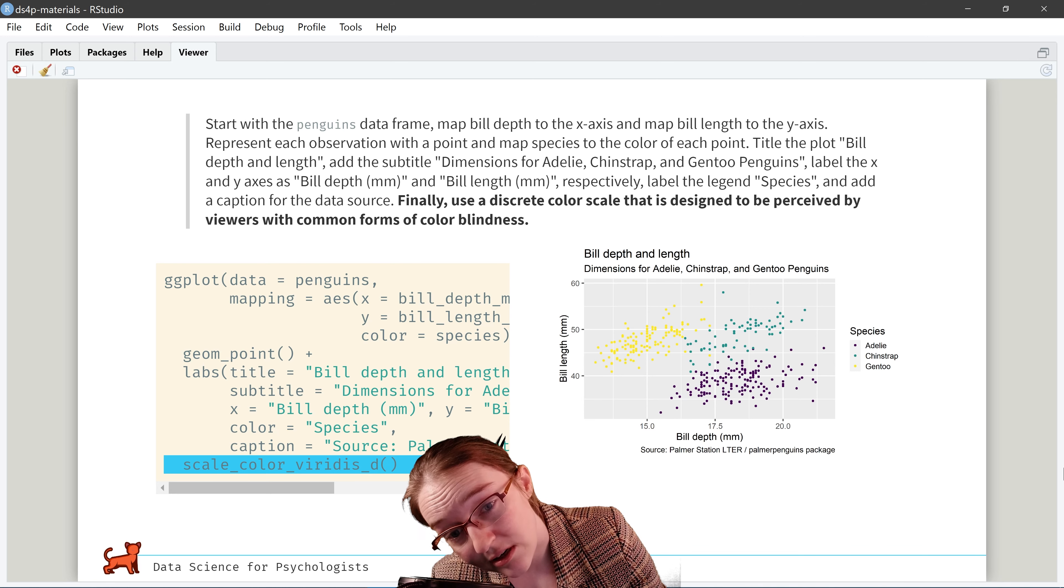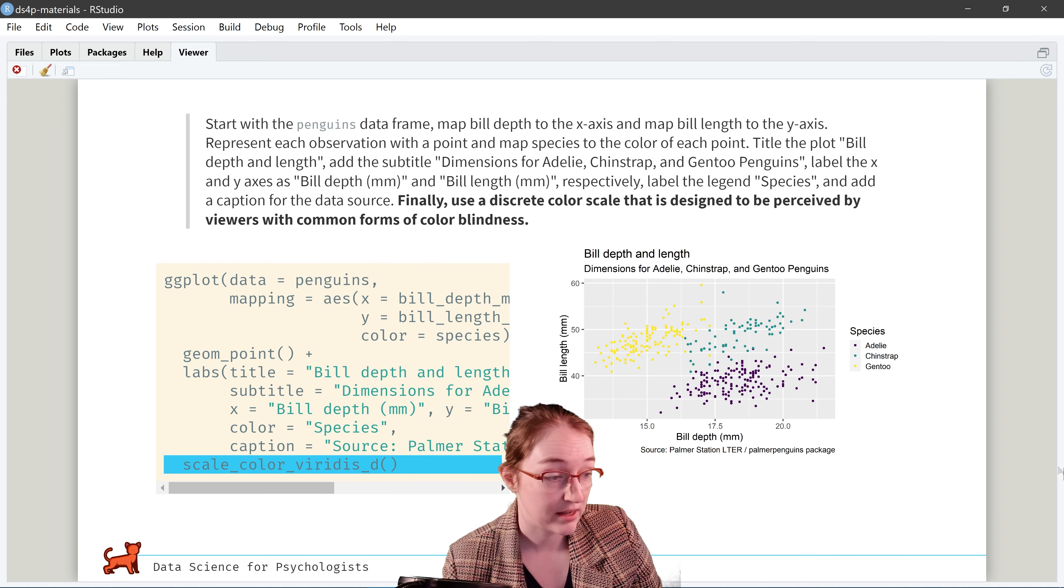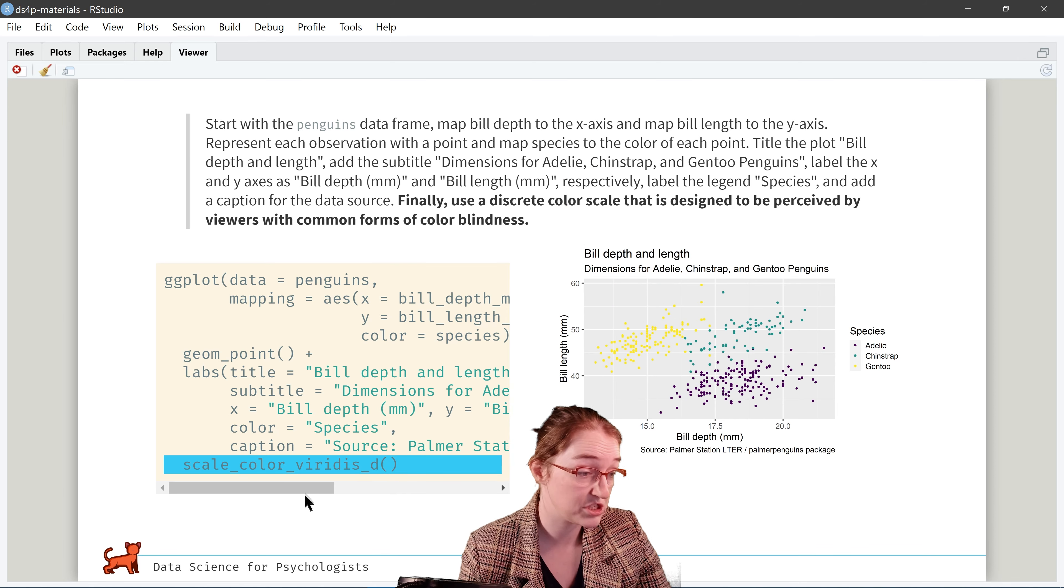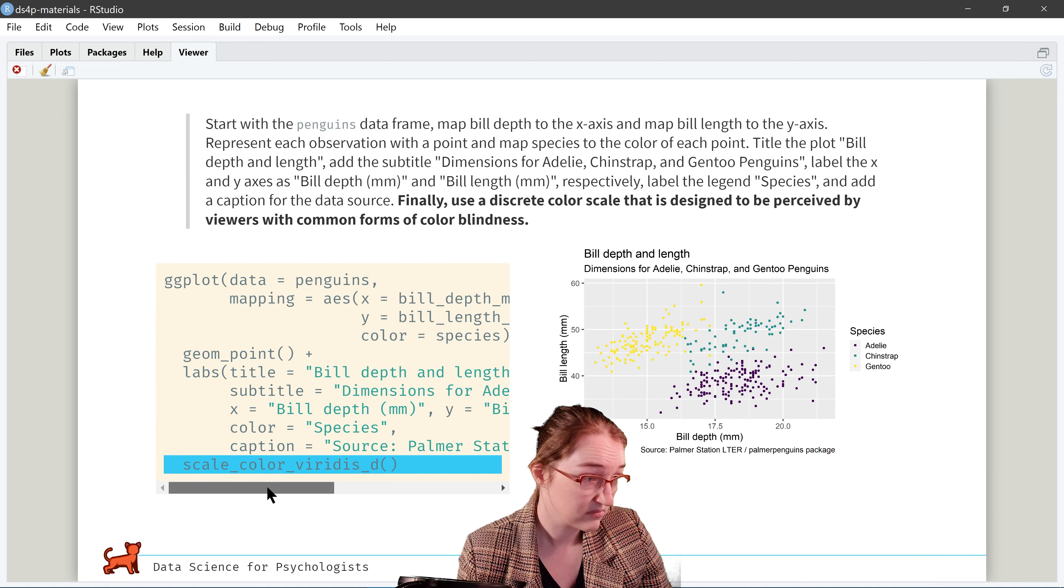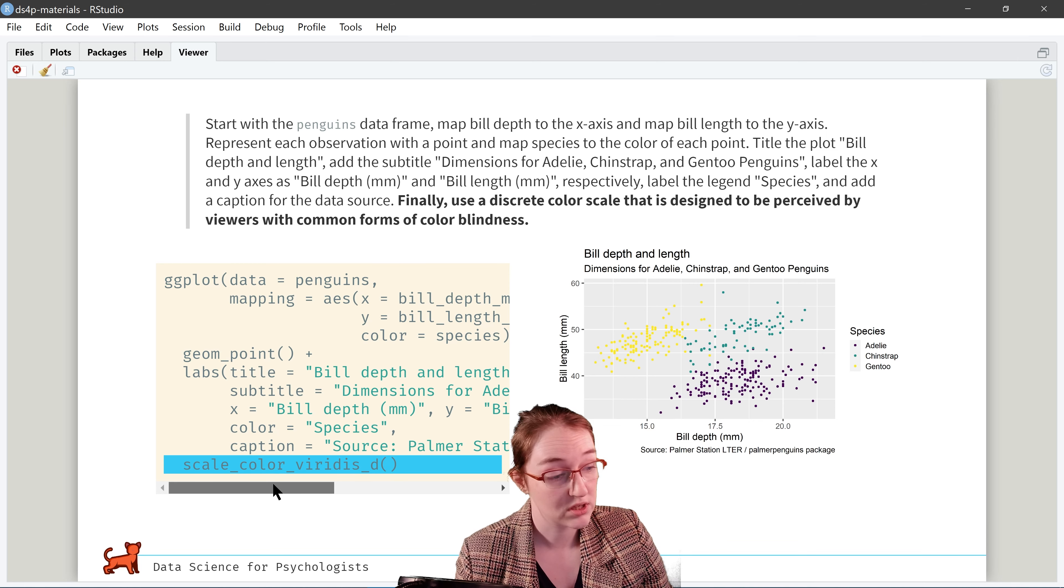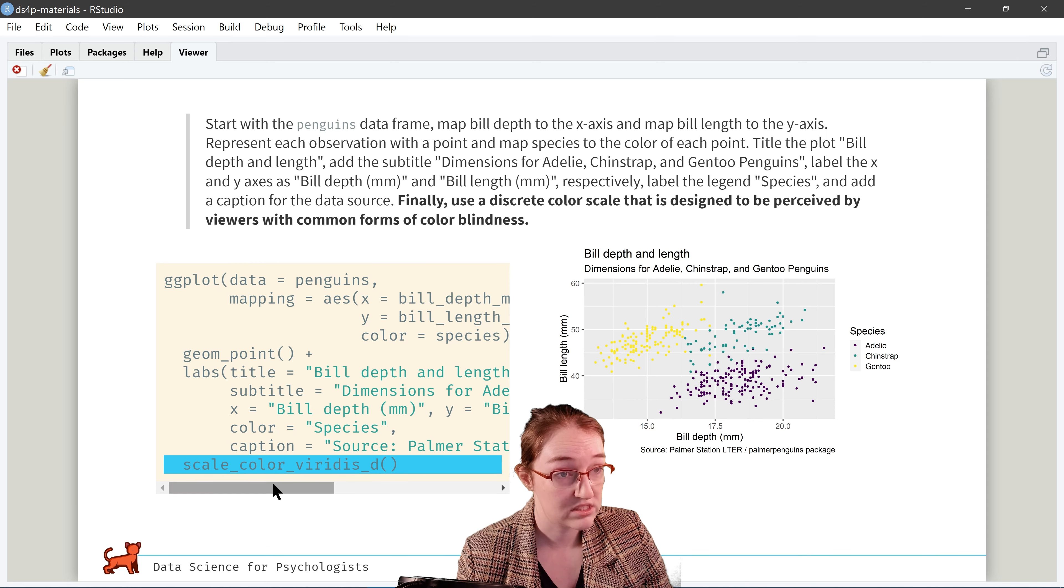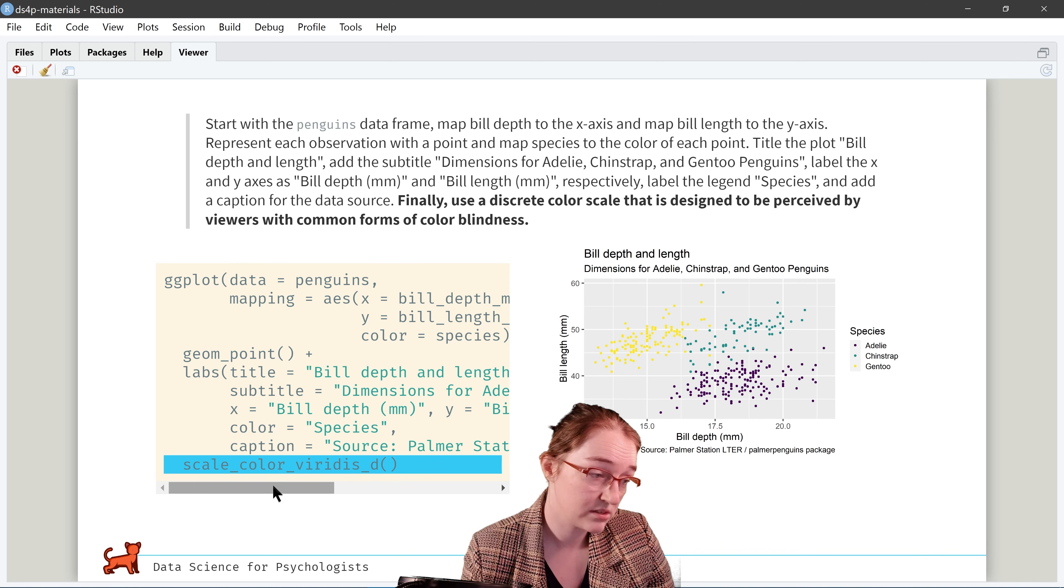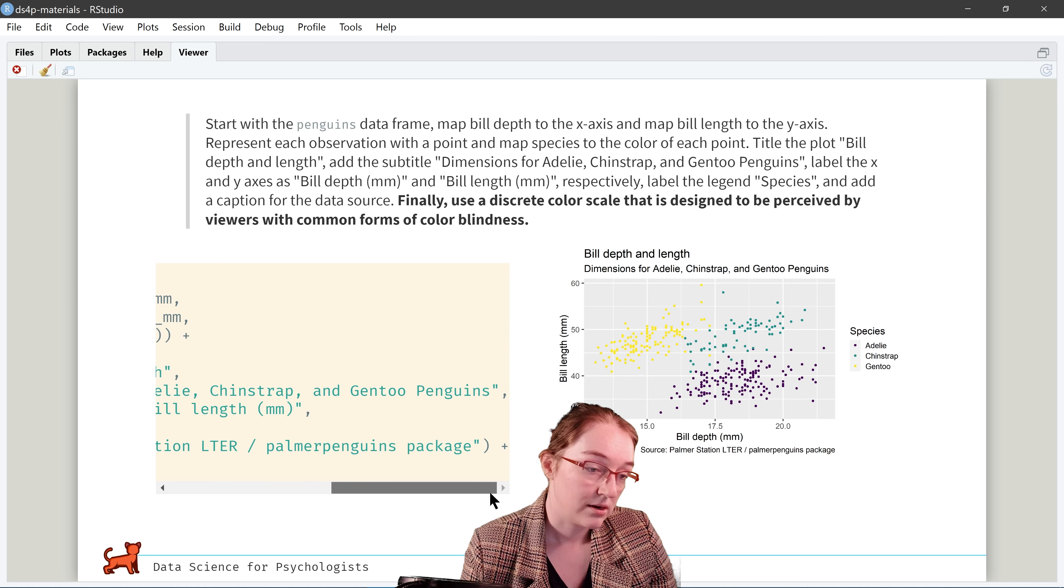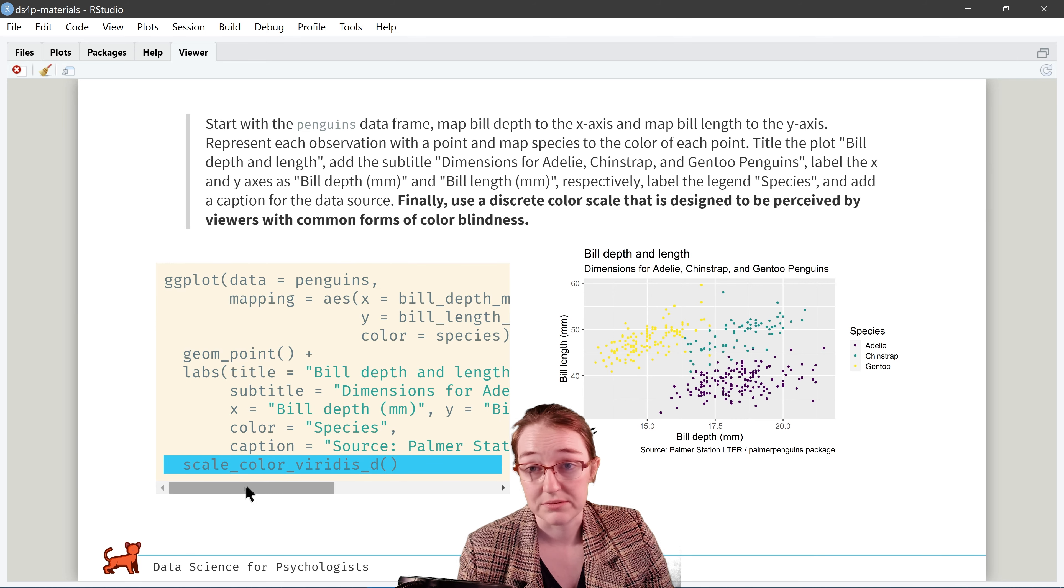And all we've done is in text, as a string, source, colon, palmerstation ltr slash the palmerpenguins package. Ta-da!